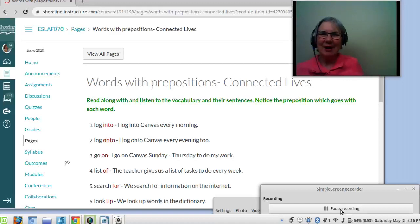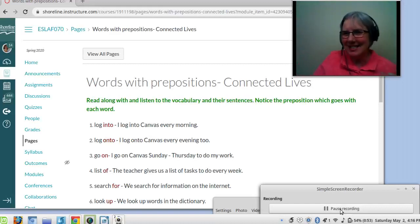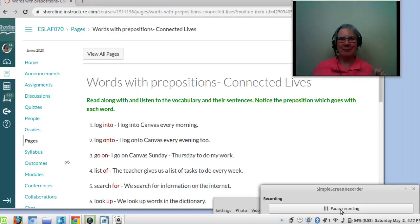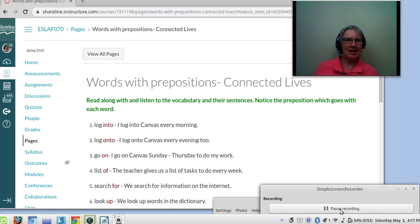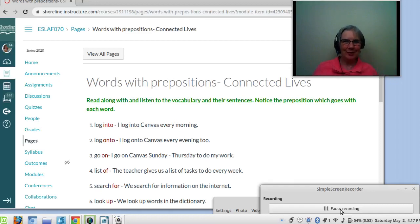Hi students, it's time for our prepositions — the common words that have prepositions. I'm gonna go through this quickly. I know you're working really hard. You've got a couple of big writing assignments this week and I'm very proud of you. I'm very happy to see all of my students going on Canvas every day and working hard. It really makes me happy.